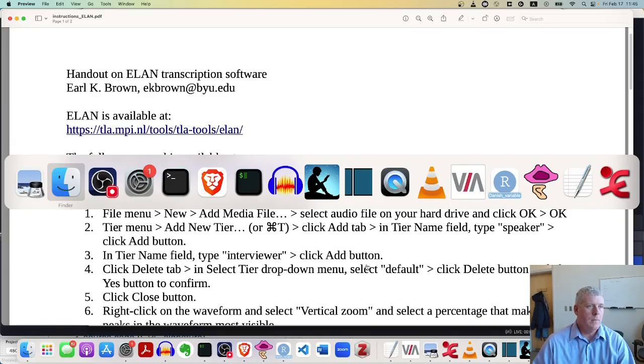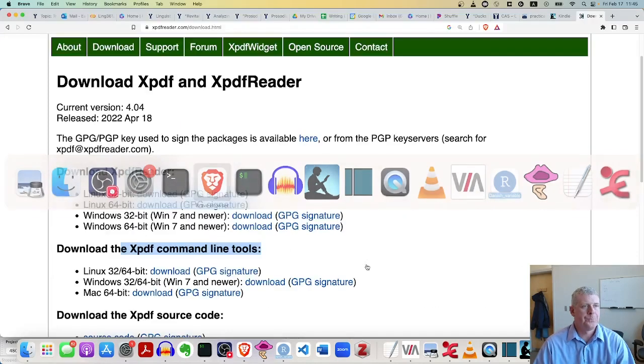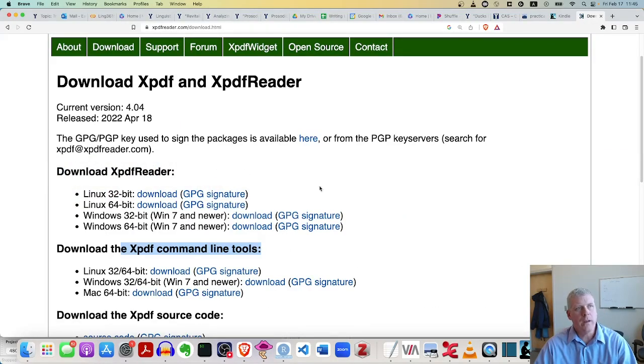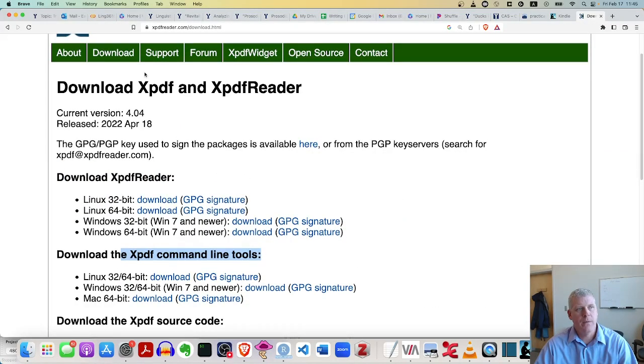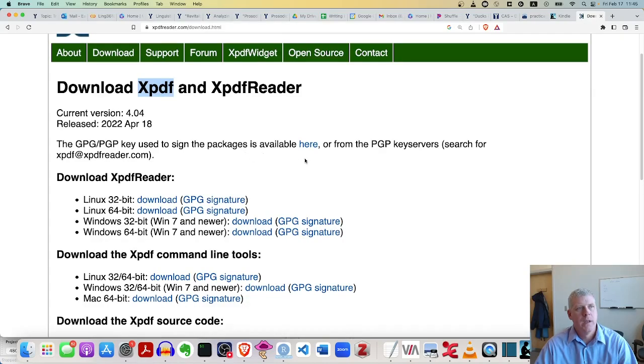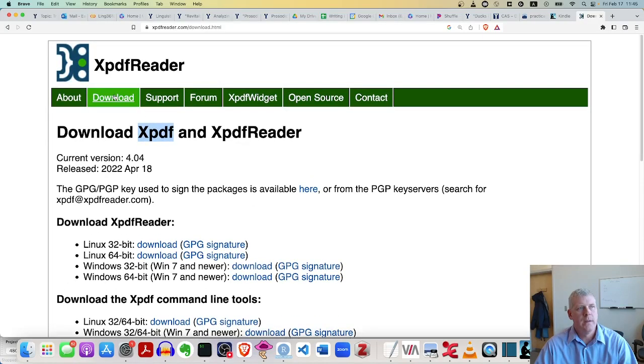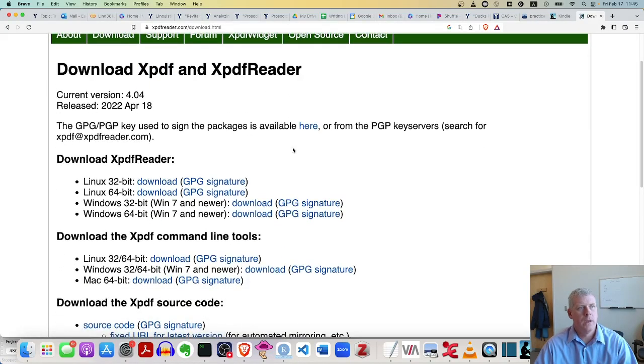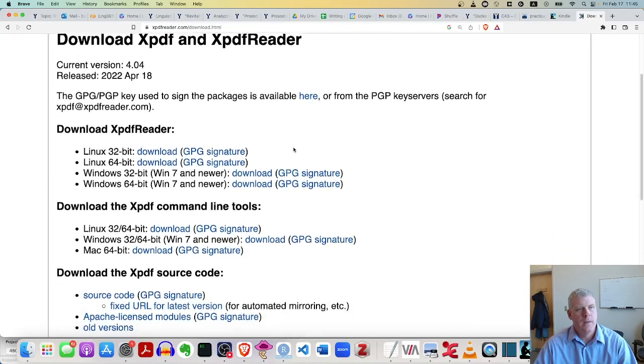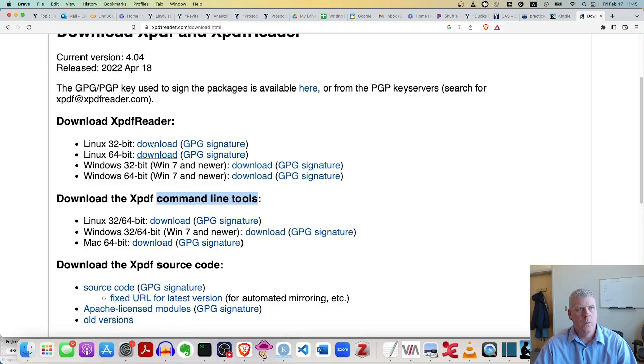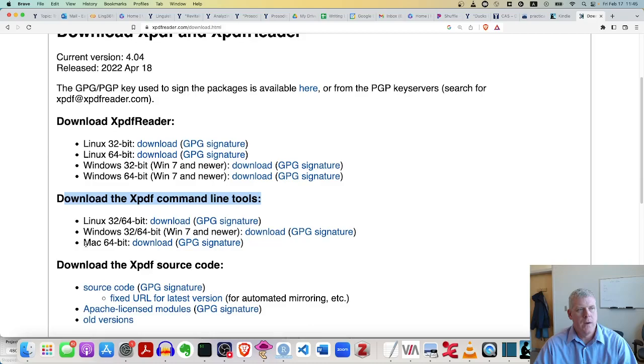So I want to get the text out of there. I just simply Google xPDF, those four characters and go to the downloads tab of this website. And then you're looking for the command line tools, the xPDF command line tools, not the reader. The second option here under downloads and you grab the Mac version.